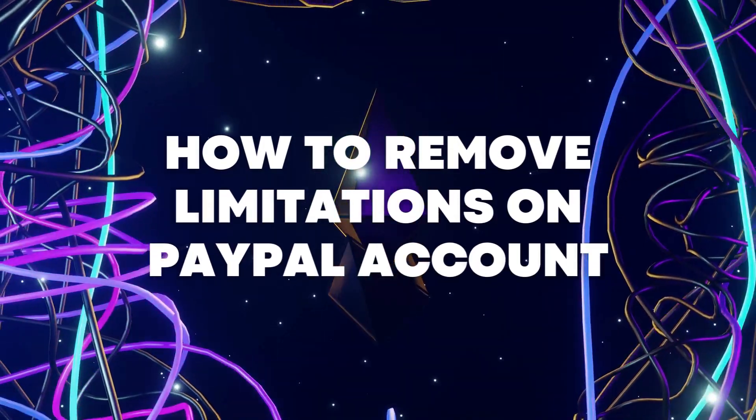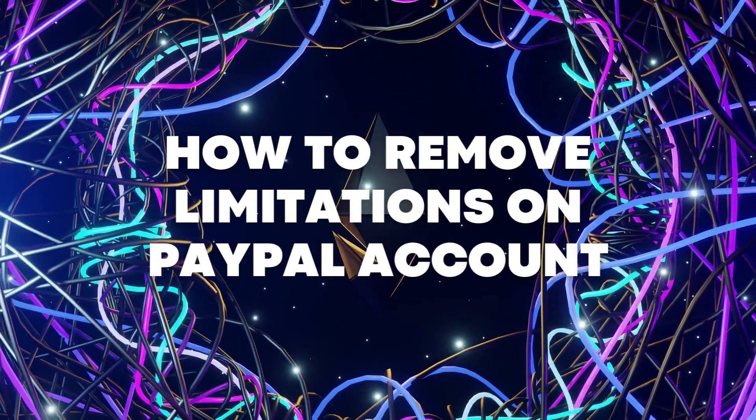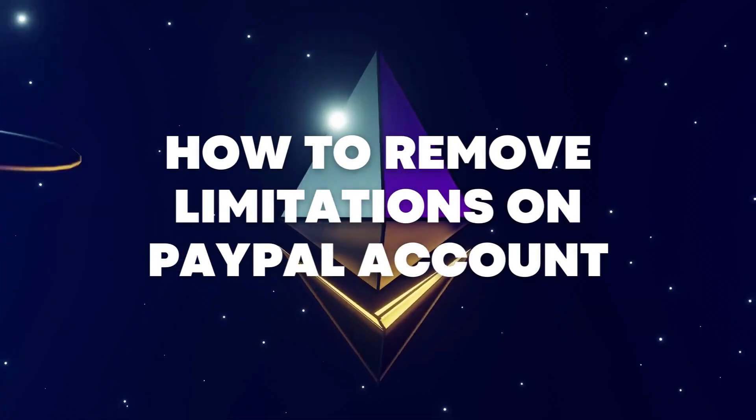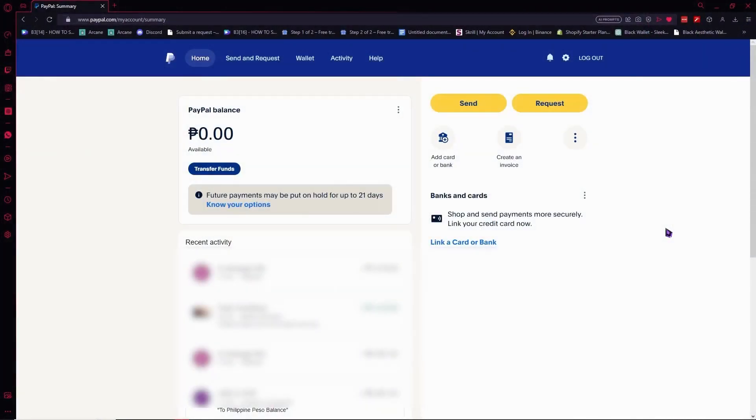Hi guys, today I'm going to show you how to remove limitations on your PayPal account. So let's begin. Here we are in paypal.com and we are currently logged in, and as you can see from just below my PayPal balance...